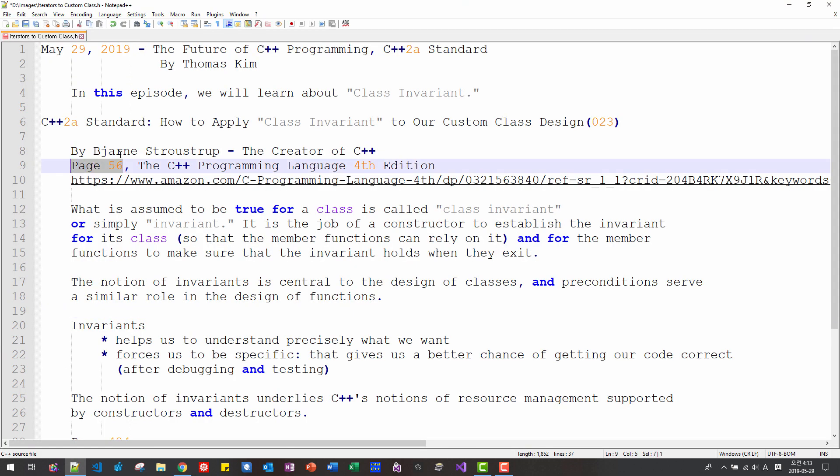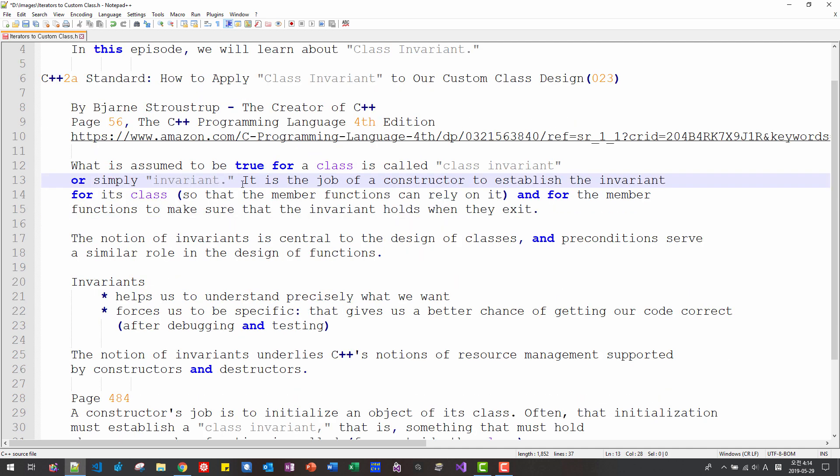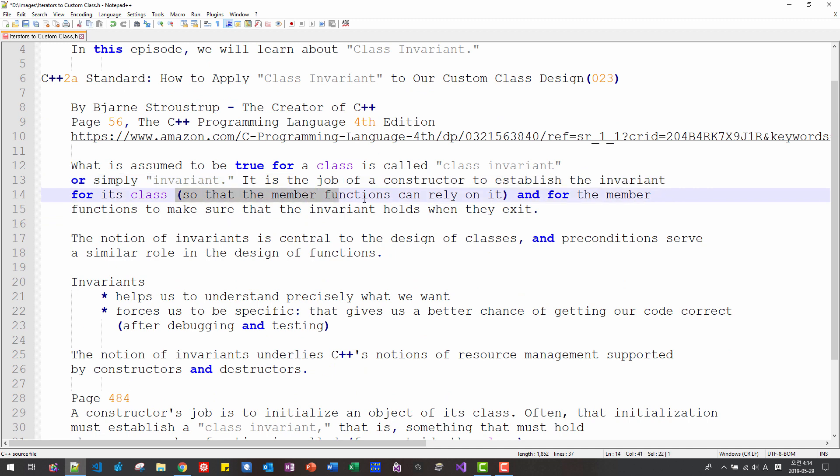Bjarne Stroustrup says, what is to be assumed true for a class is called class invariant or simply invariant. It is the job of a constructor to establish the invariant for its class so that the member function can